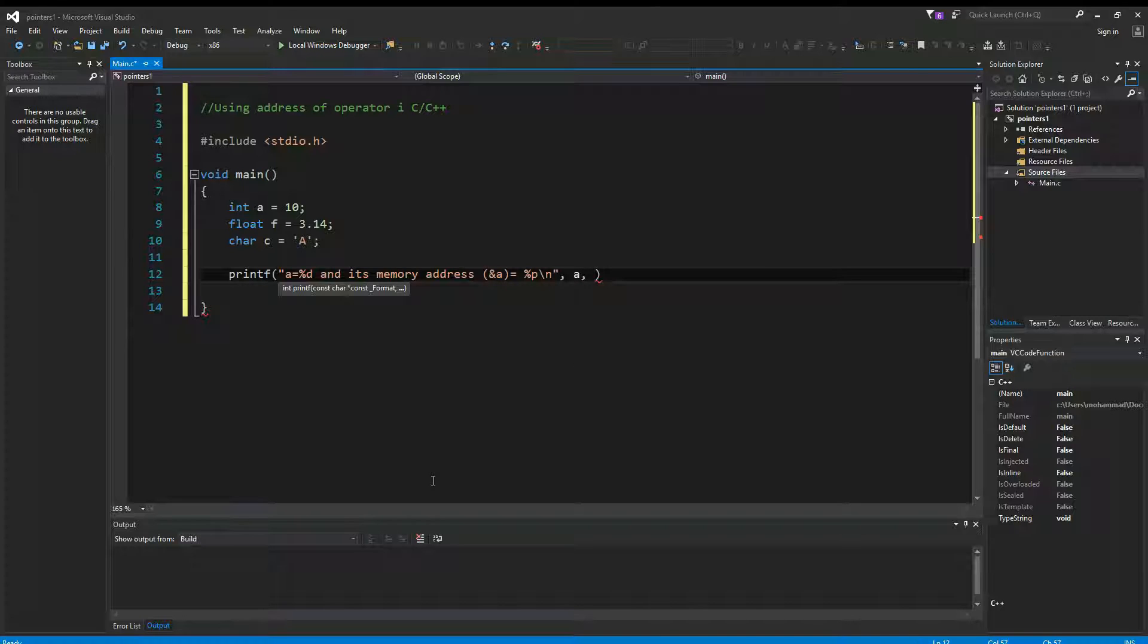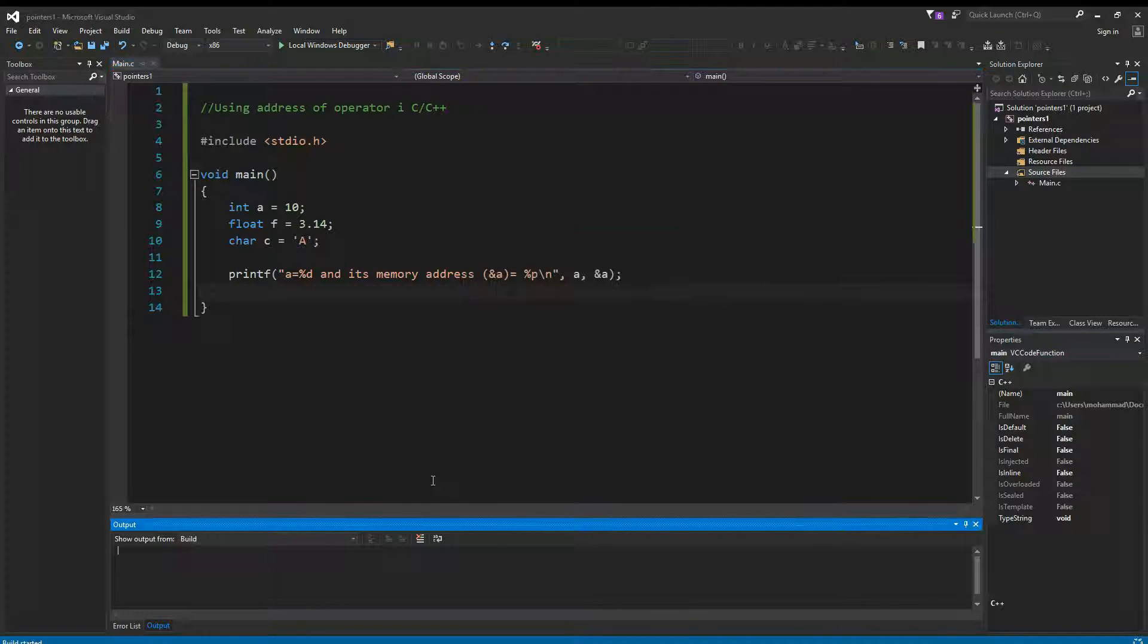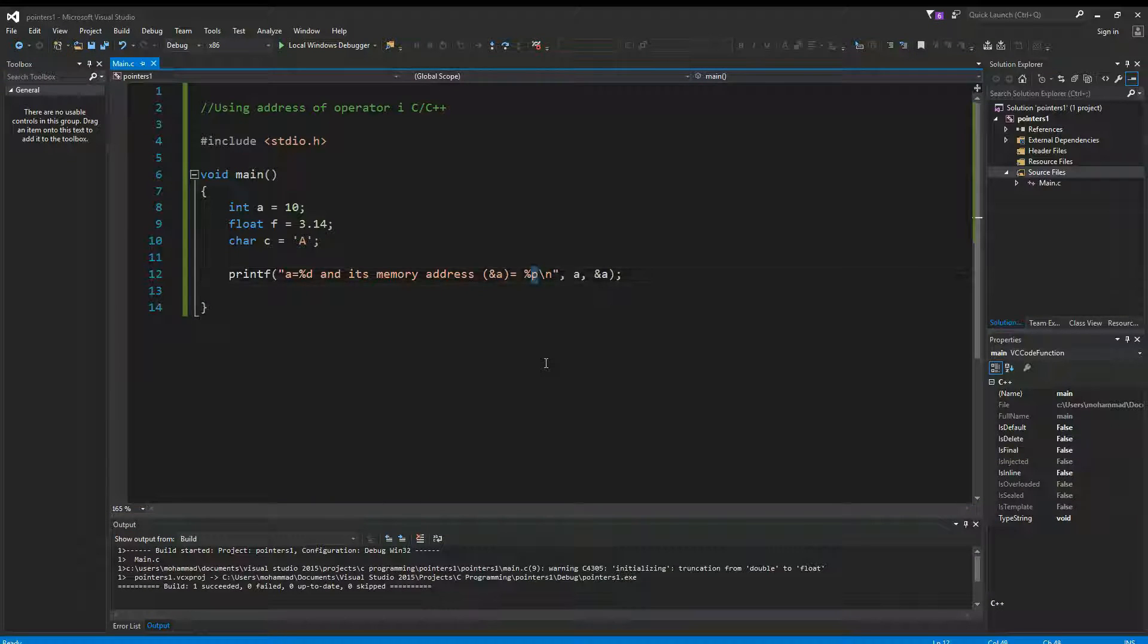All right, so let's try this. Let's compile and run. Ctrl F5 to compile and run. As you can see here, A is equal to 10 and its memory address—the address of A—is equal to 0018F818. So keep in mind that this percent P is actually printing out the hexadecimal value of the address.